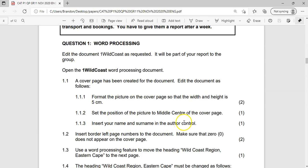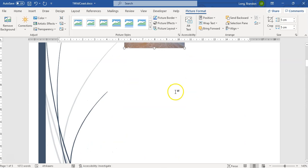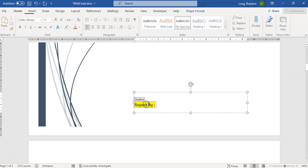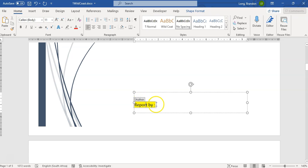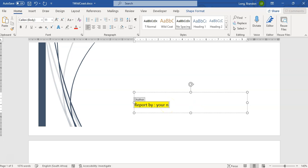Insert your name and surname in the author control of the cover page. Let's go look for the author control. There's the author control — let's put your name and surname there. You actually put your own name. I'm going to put my name, Mr. Long. So there we put the author in.